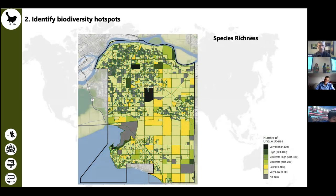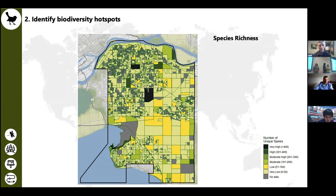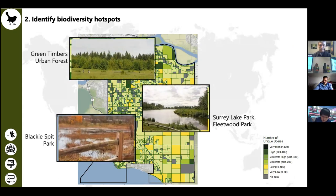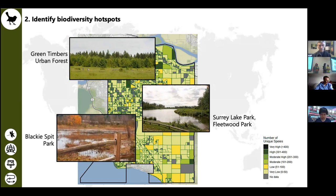The second aim of our project was to identify biodiversity hotspots in the city of Surrey. We can investigate species richness using our species occurrence data. Species richness is defined as the number of unique species in one area and is often used as a measure of biodiversity. We've broken Surrey into blocks and calculated species richness for each. Just like earlier, there are clusters of darker areas with very high species richness. These areas are actually major parks in the city such as the Green Timbers Urban Forest, Surrey Lake Park, Fleetwood Park, and Blackie Spit Park. These biodiversity hotspots often have unique and sensitive habitat like wetlands. Blackie Spit Park is an important stop for migratory birds along the Pacific Flyway.